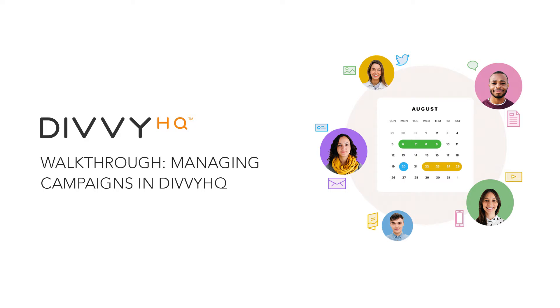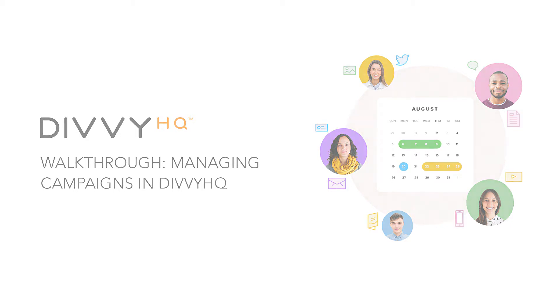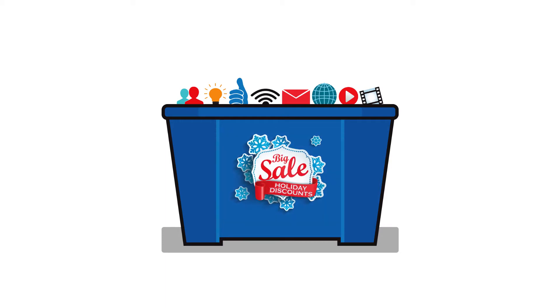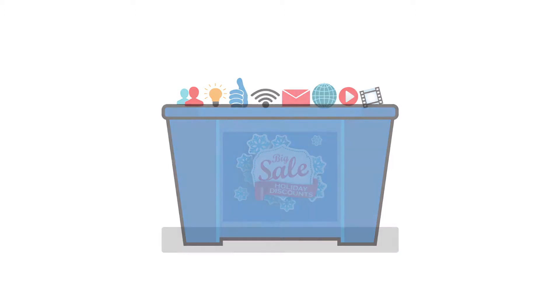Before I dive in, let's first make sure we're all on the same page in terms of what a campaign actually is in Divvy. In simple terms, a campaign is a container that houses multiple content assets that are being produced to support some sort of larger initiative, like an event or product launch that runs over multiple days, weeks, or months.